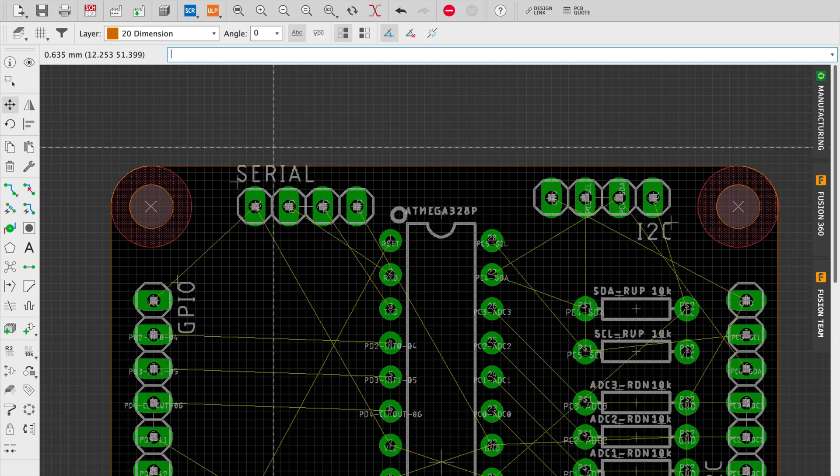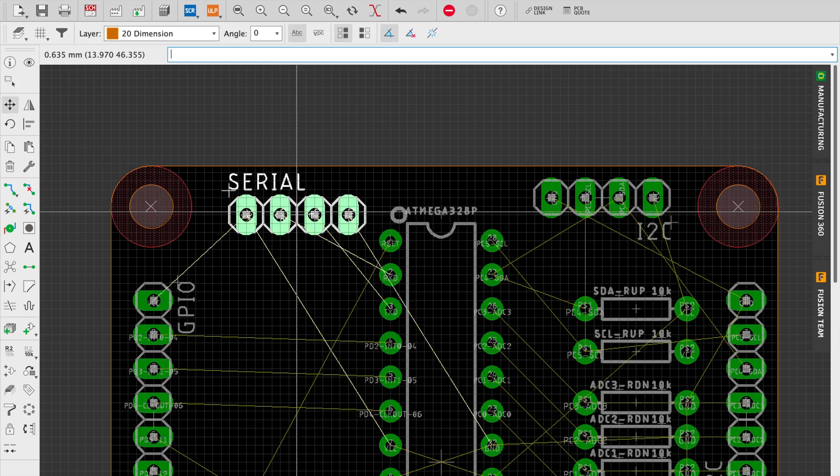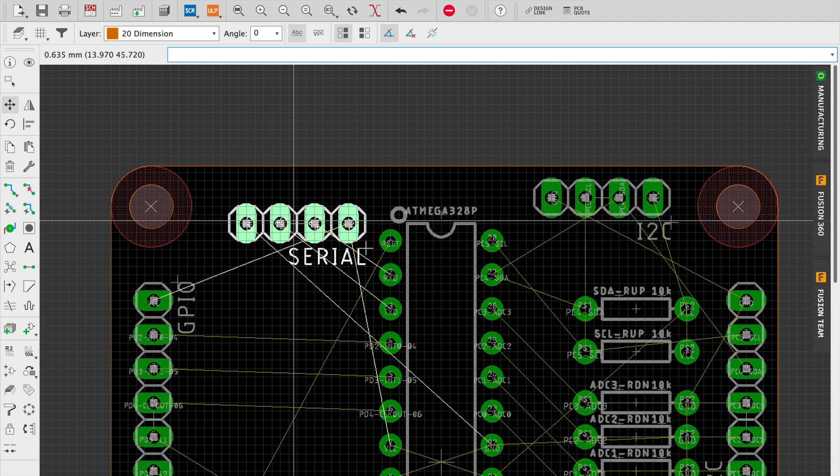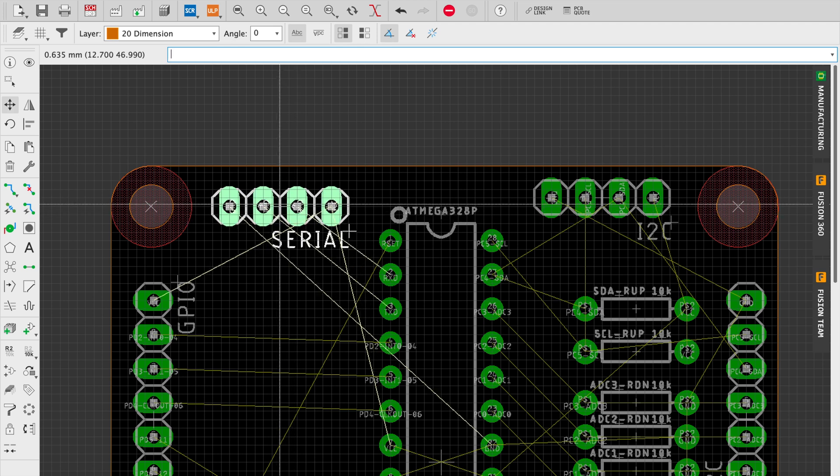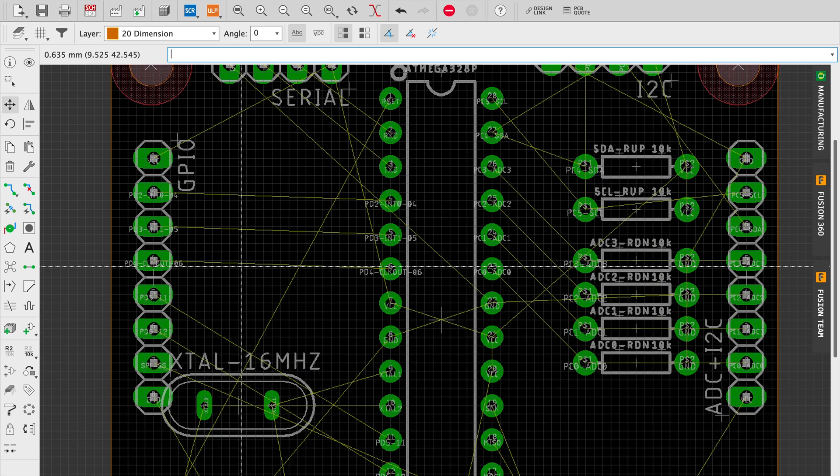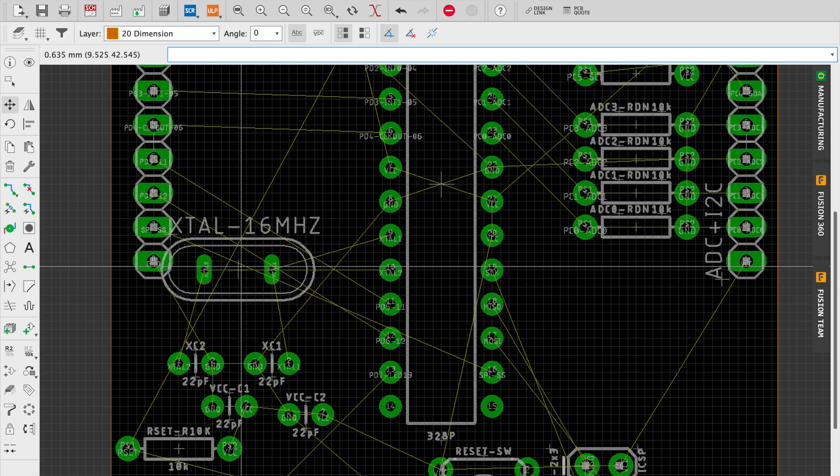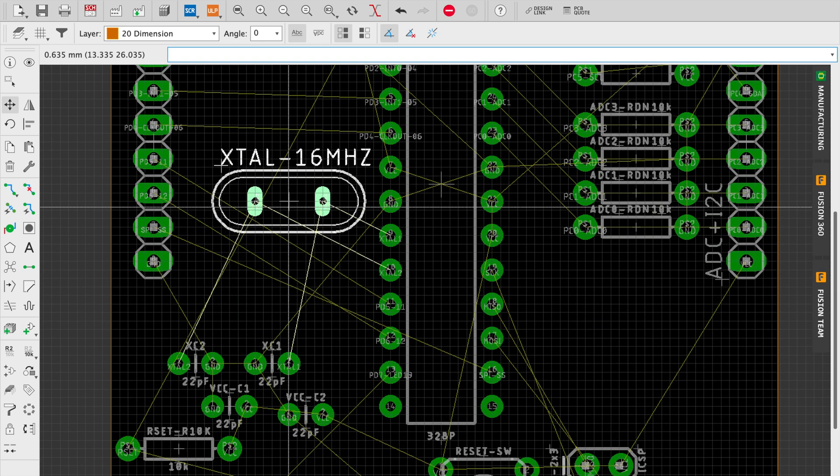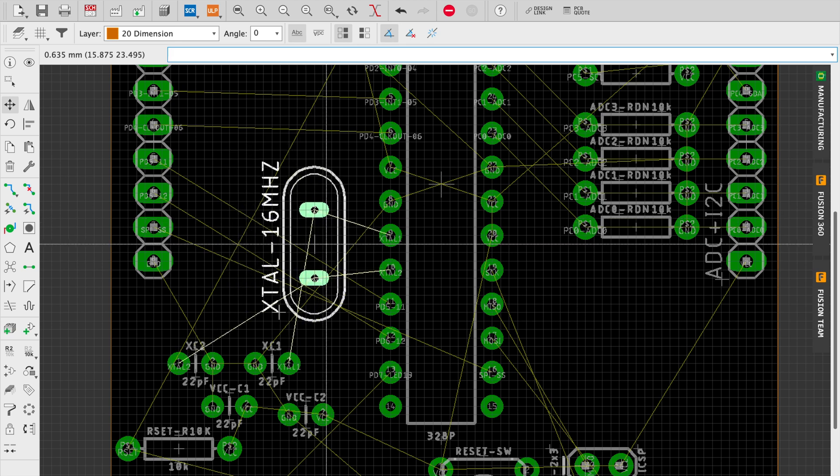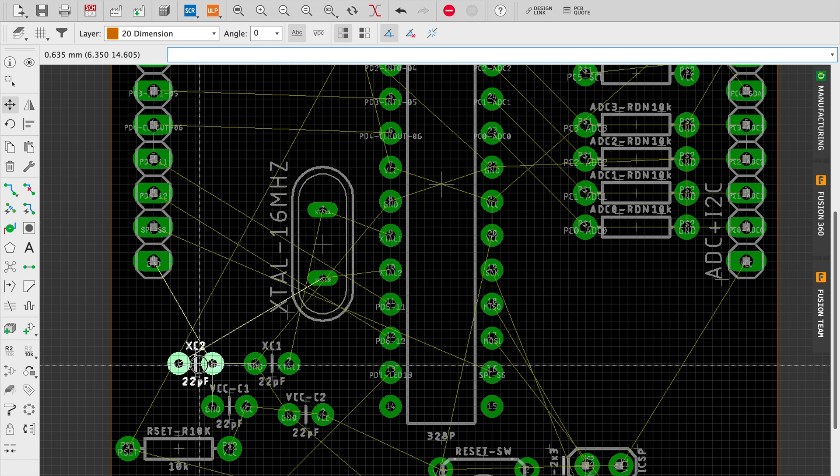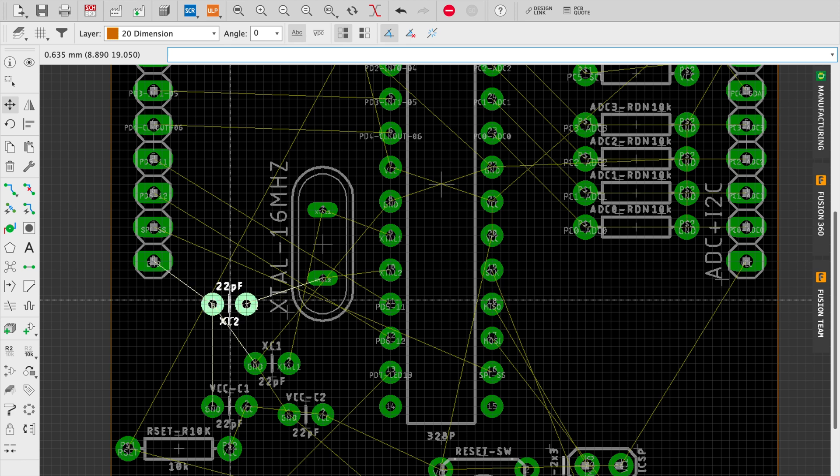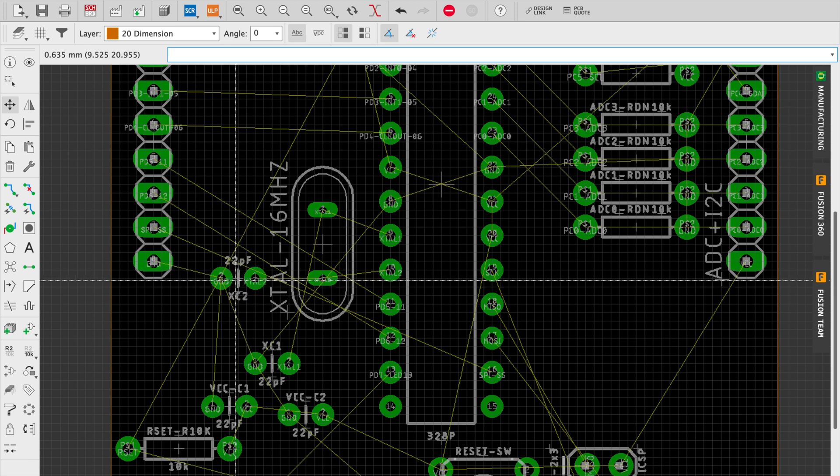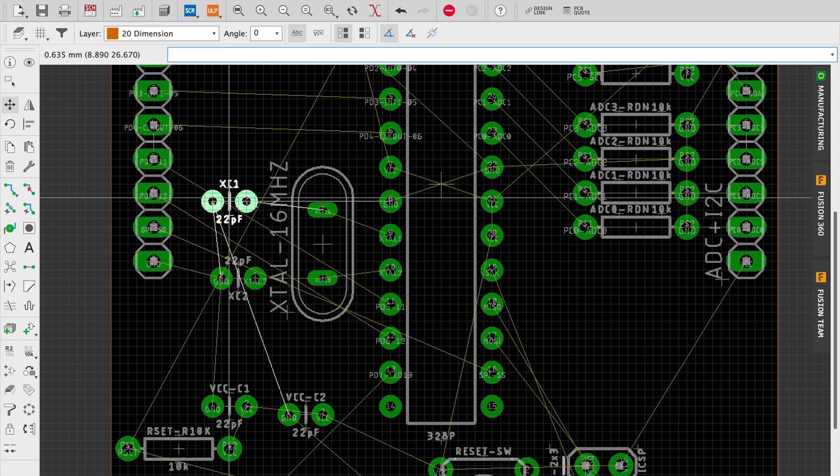You'll notice that the Xs in the M3 holes are actually Xs and not crosses. The reason for that is I applied the object lock function on the dimension lines as well as the M3 holes. This makes it so that as we're moving parts around, we don't inadvertently move the dimensional borders and screw up the placement of the board.